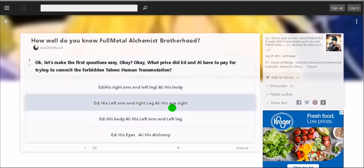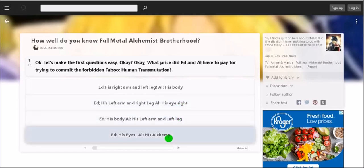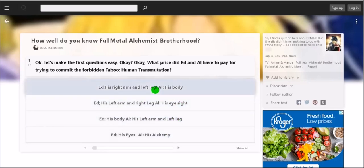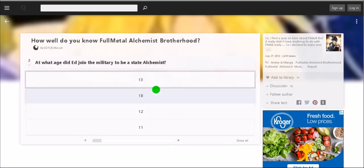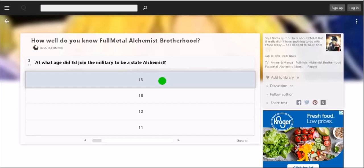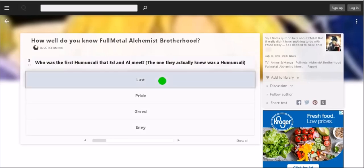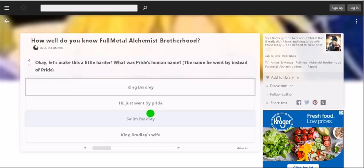So it is the first, I thought they were going to try to trick me for a minute. At what age did Ed join the military to be a state alchemist? I know he was the youngest or one of the youngest state alchemists, I'm going to say 13. I don't think I got that one right. Who's the first homunculi that Ed and Al meet? Greed. No, fuck, I think they met... no, it was Greed I think.